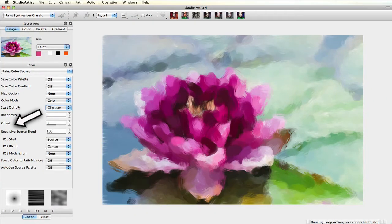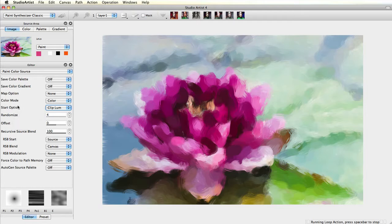Offset works with Start Option. If Start Option is using Hue, then Offset will change the Hue. If Start Option is set to Luminance, then it will offset the luminance, by either making it darker or lighter.